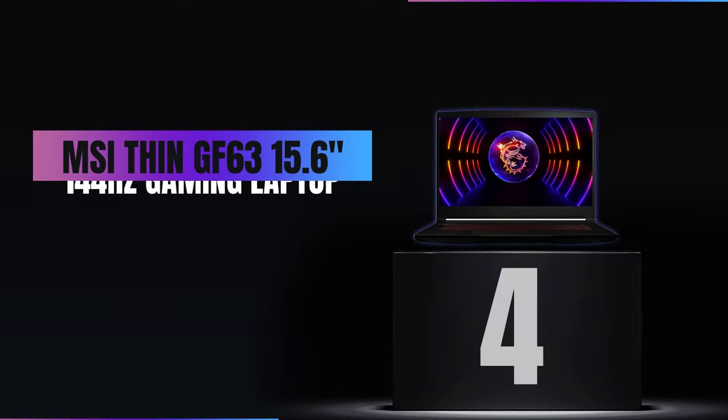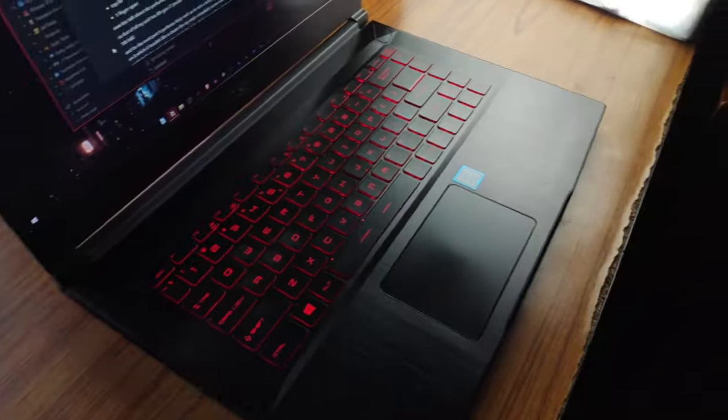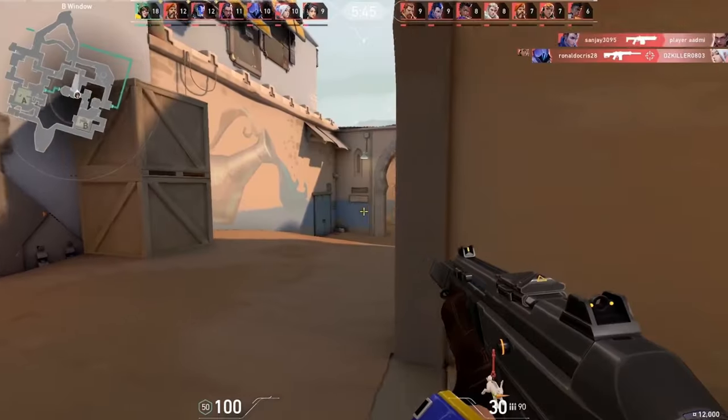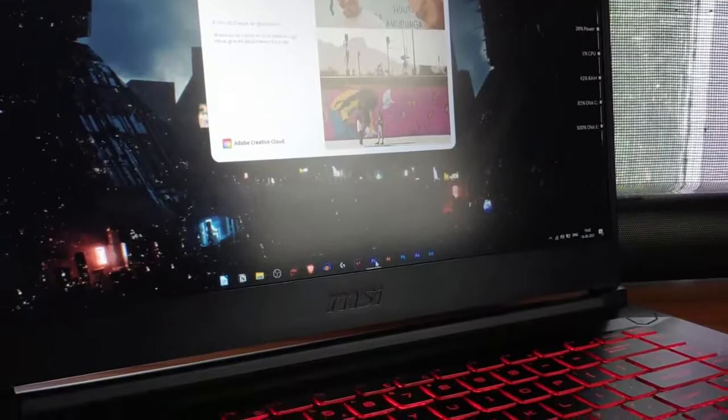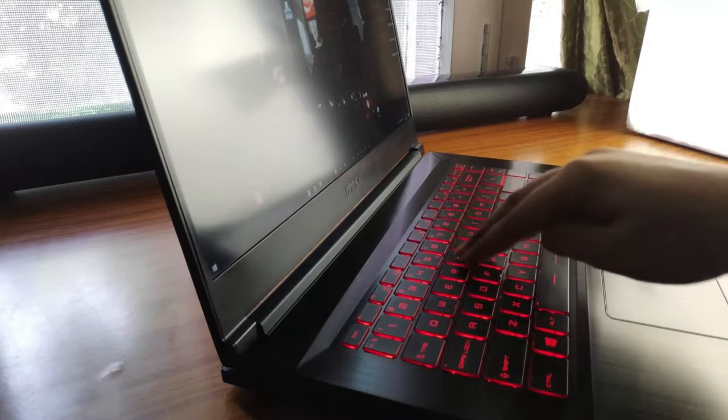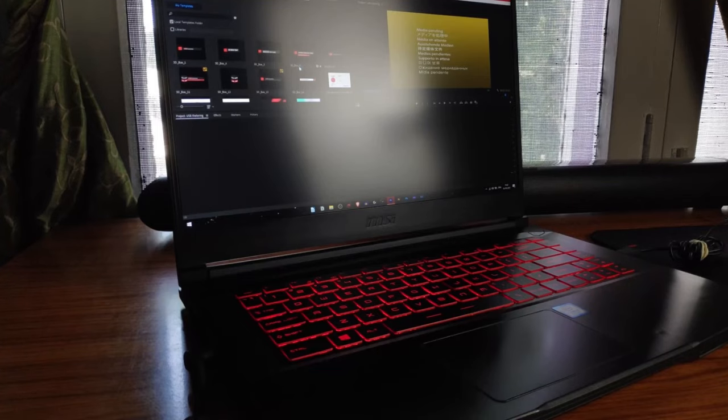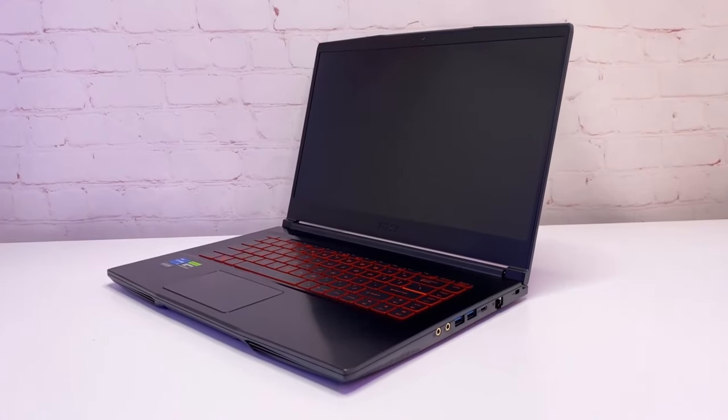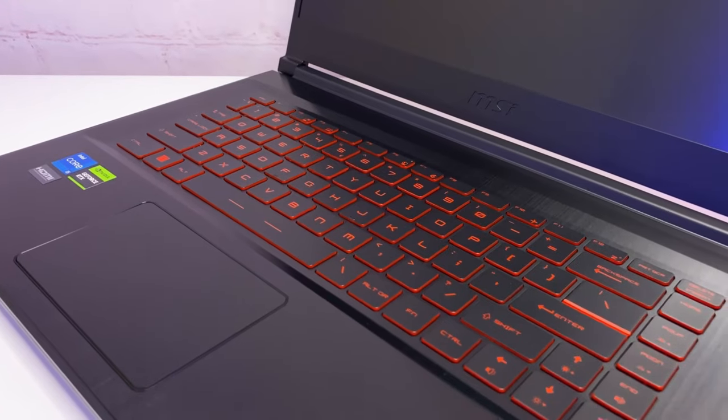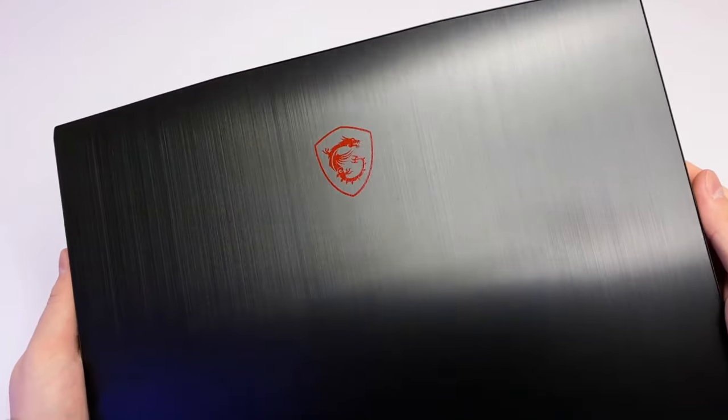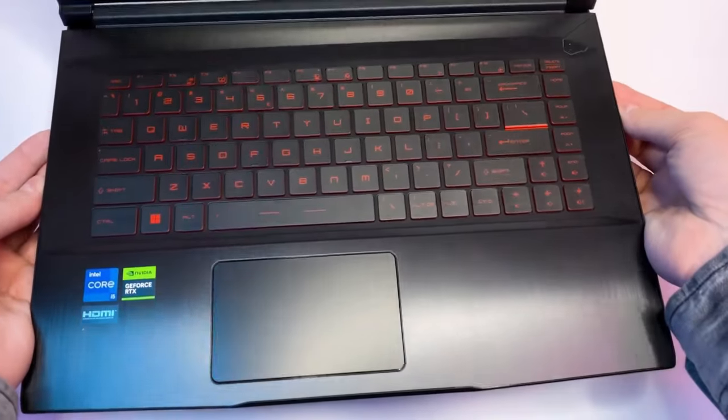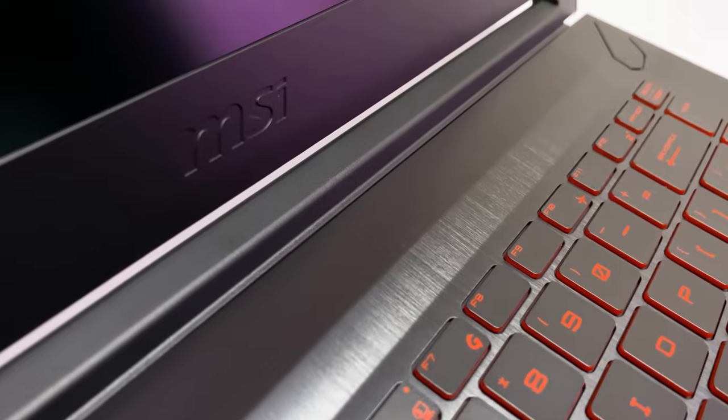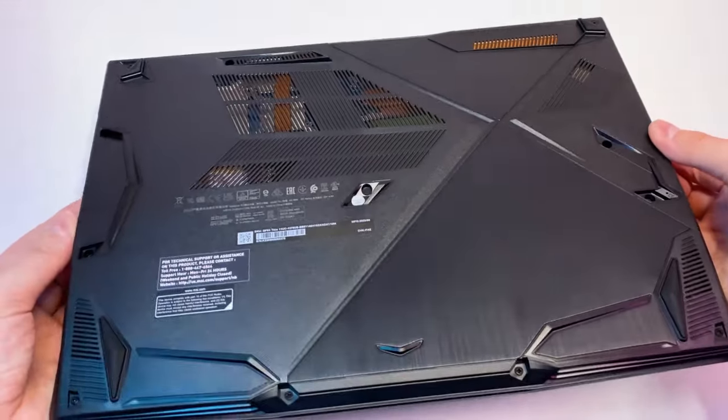Number 4, MSI Thin GF63 15.6-Inch 144Hz Gaming Laptop. Claiming the fourth spot in our lineup is the MSI Thin GF63 15.6-Inch 144Hz Gaming Laptop, a dream come true for gaming enthusiasts. This laptop is a perfect blend of performance and portability, making it a standout choice in the gaming world. Let's dive into what makes this laptop so special.